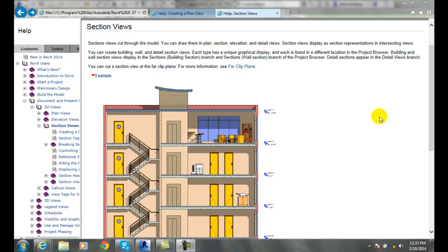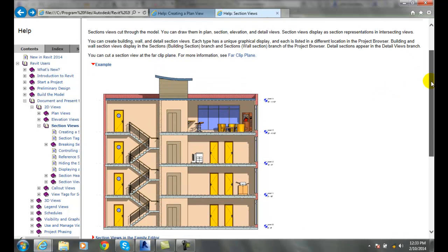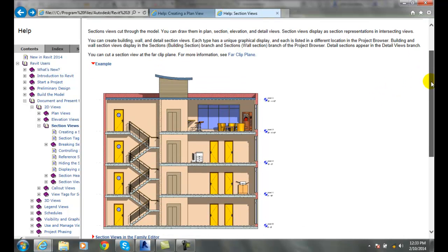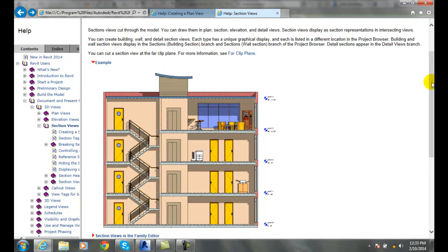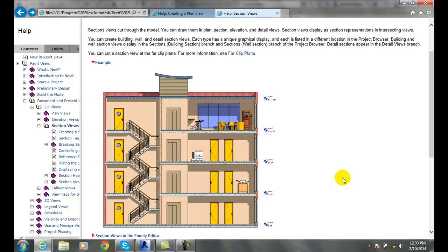So we can draw these in just about any view, but typically we're going to have two types of sections. We're going to have a building section where we cut through the entire building. So we're going to see the whole length of the building, our whole section of the building being cut through.